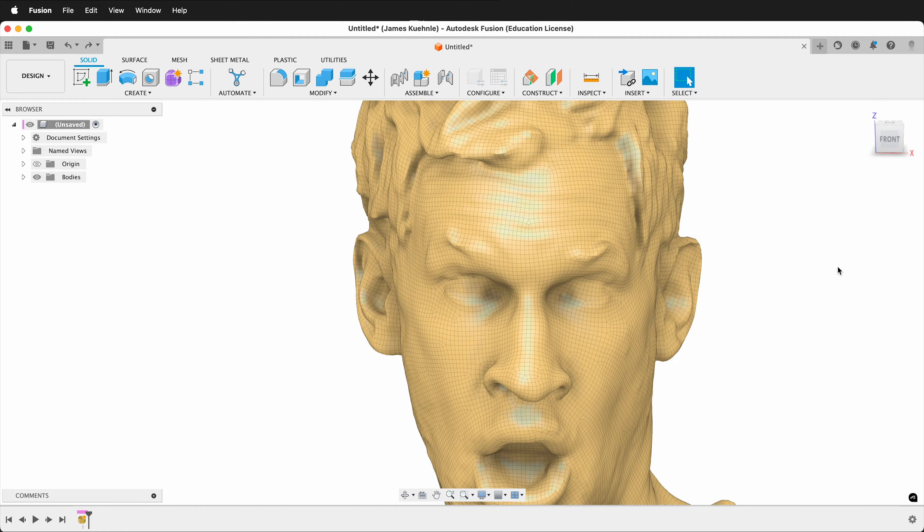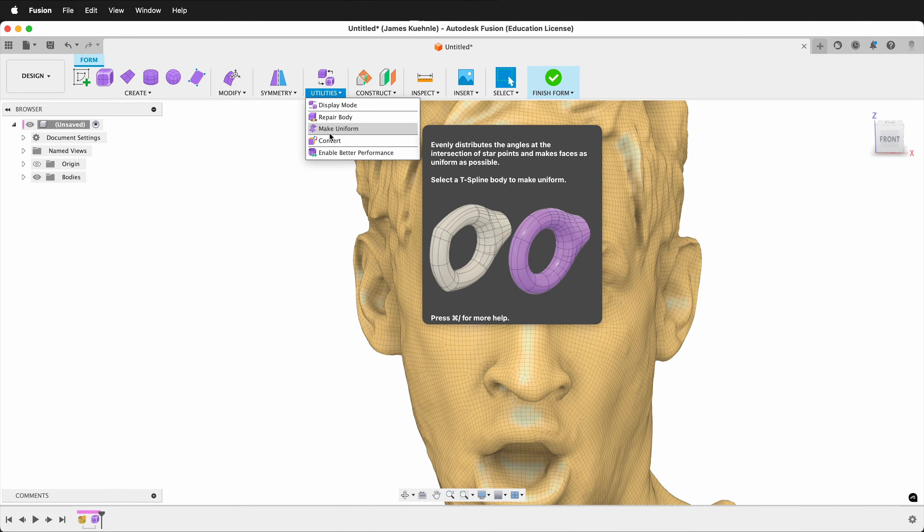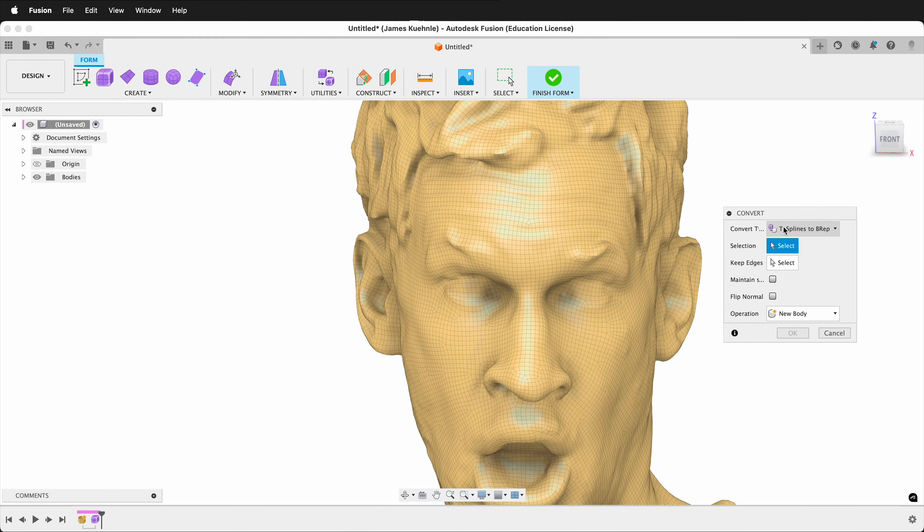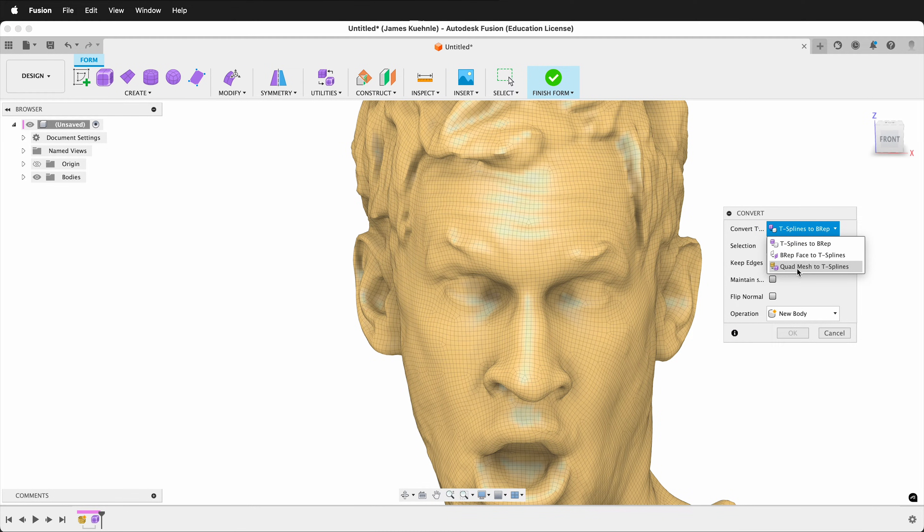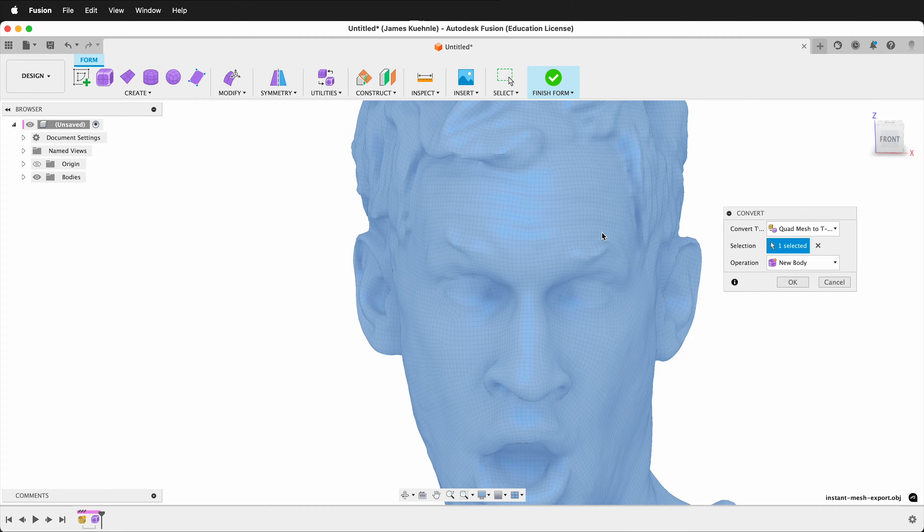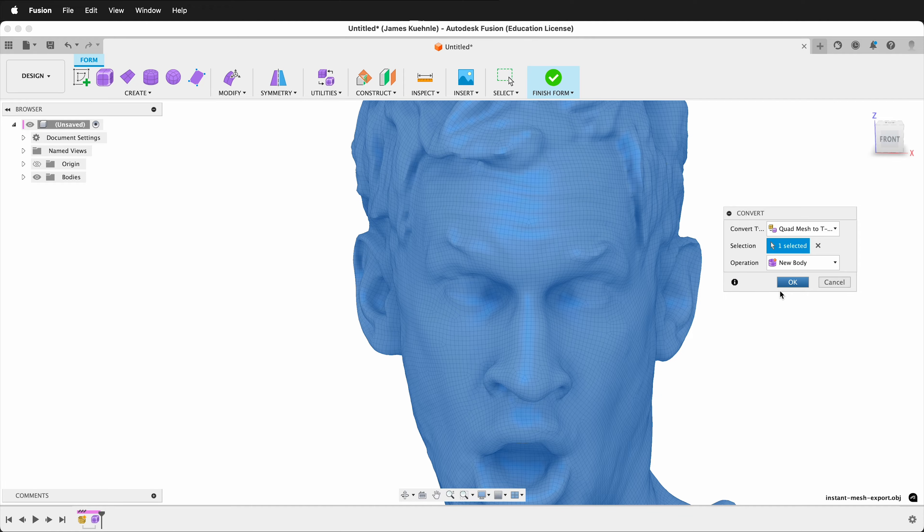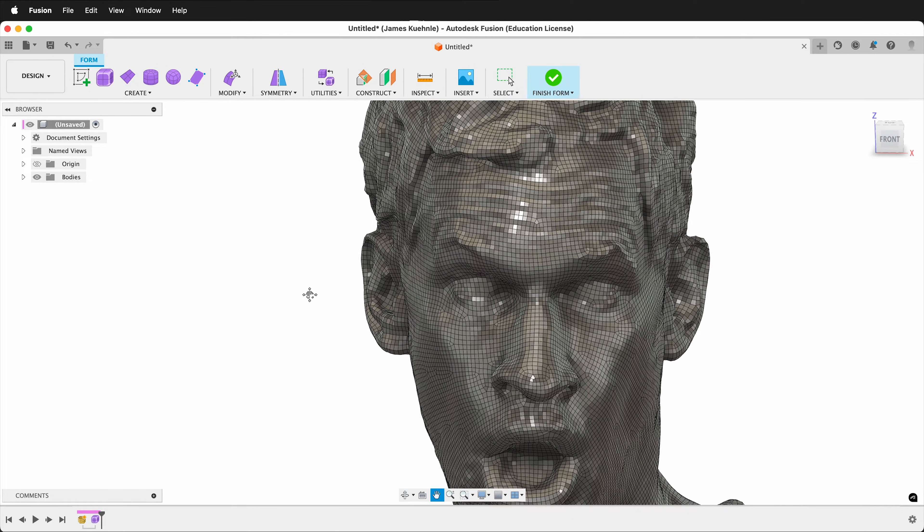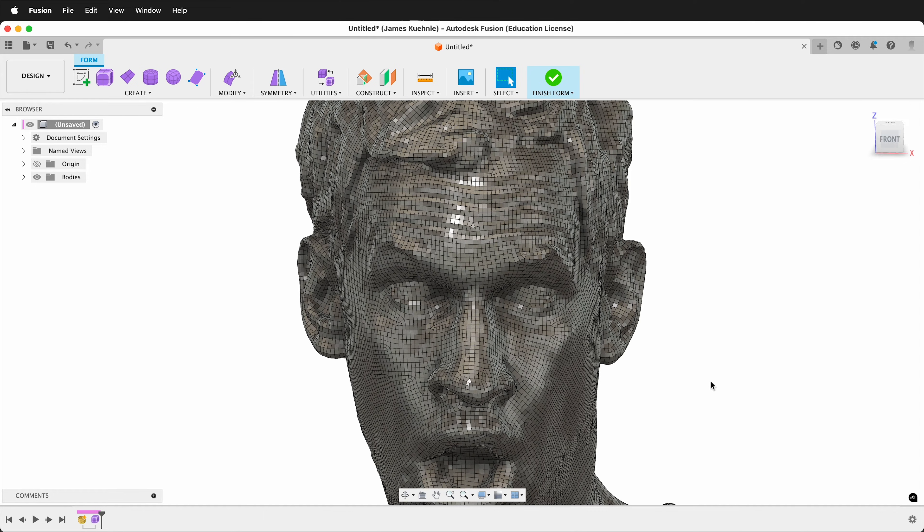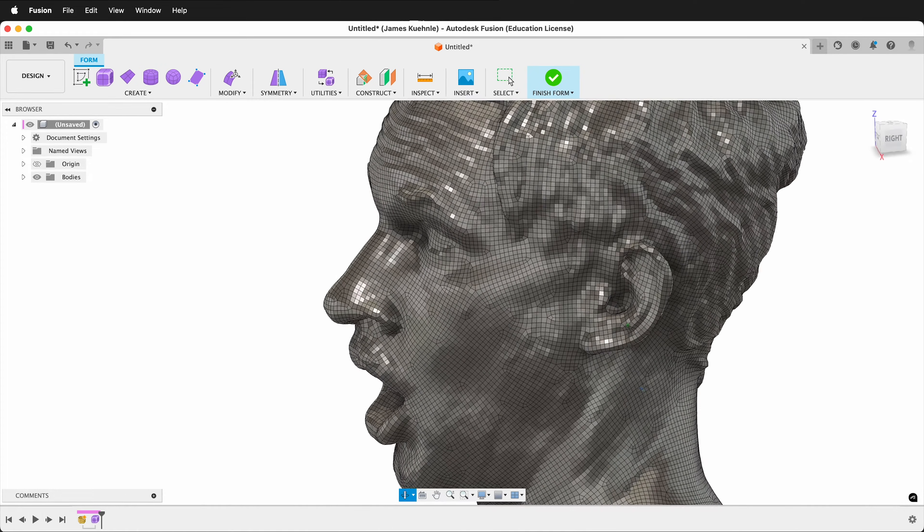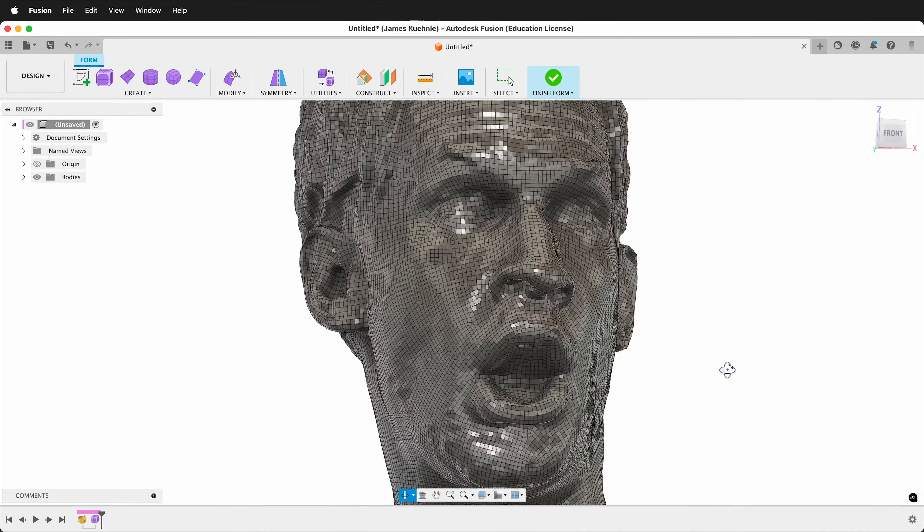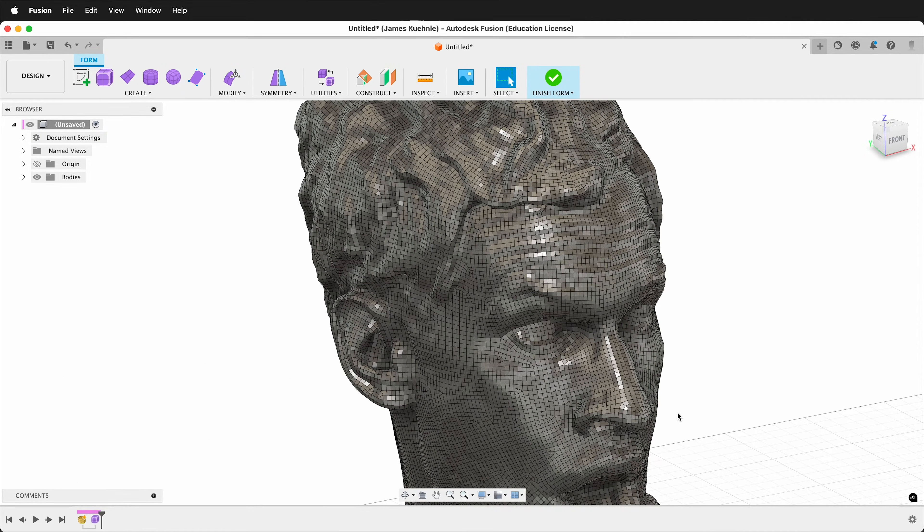Once you've imported your mesh, click Create Form. Then under Utilities, select Convert. Fusion 360 allows you to convert a quad mesh to T-Splines. We want this body mesh to use, and then we want to create a new body. Select OK. Now Fusion has converted this to a T-Spline body, but there's a few more things we probably need to do before we're ready to make it into a BREP solid.